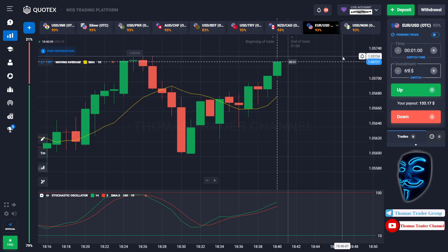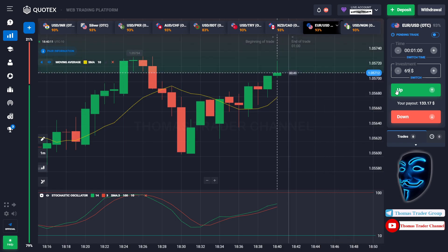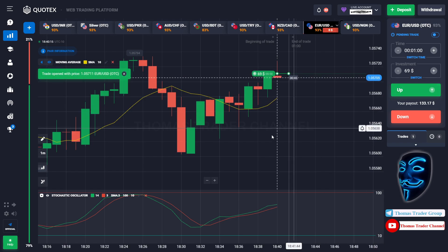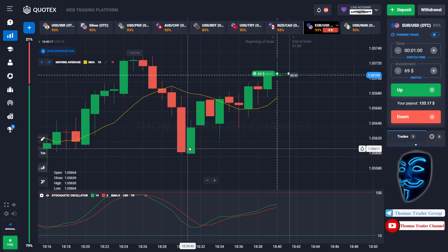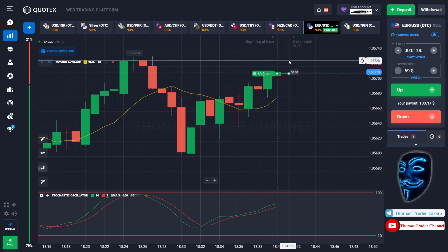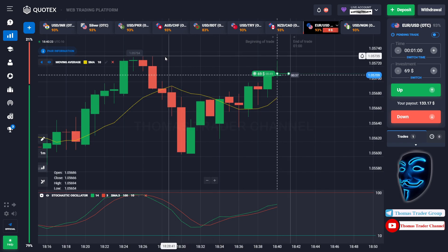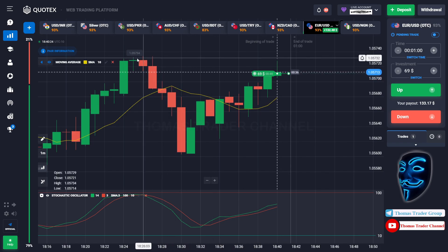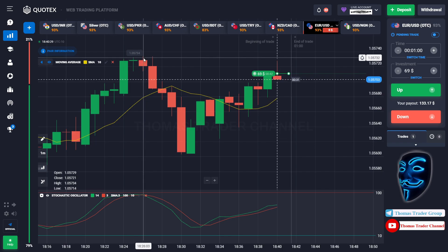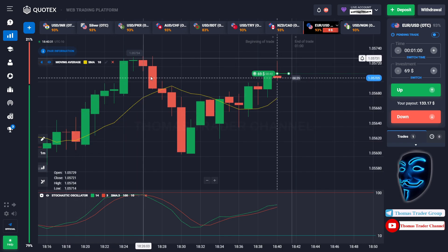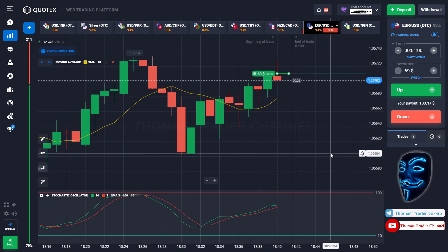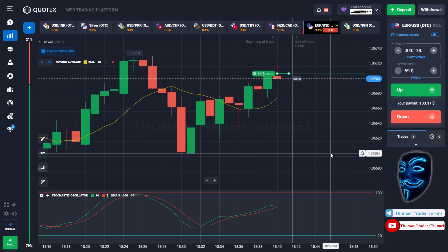Over here we still can open buy for one minute because I'm sure the market will still continue the bullish trend and will find the resistance area again over here, since the market is going sideways. Let's prove it and wait till the end of our trade.